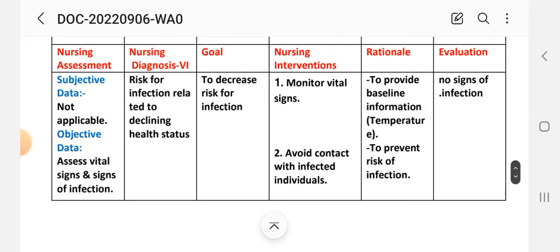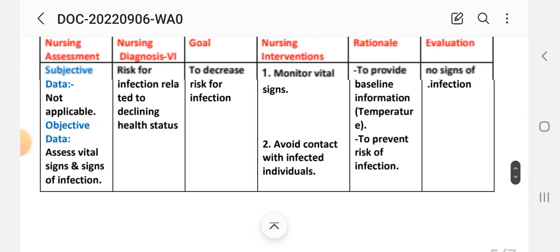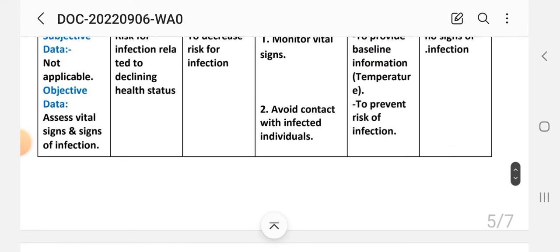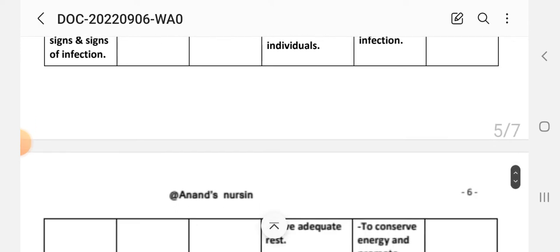Nursing diagnosis number six: risk for infection. Nursing assessment — subjective data: not applicable, as this is a risk diagnosis. Objective data: assess vital signs and signs of infection. Goal: to decrease risk for infection. Intervention number one: monitor vital signs to provide baseline information related to temperature. Intervention number two: avoid contact with infected individuals; rationale: to prevent risk for infection.